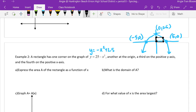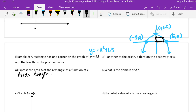Then it says part A. Jeremy, help me read letter A please. Express the area of the rectangle. Okay, now we have to find the area. Area of a rectangle — what is it, Alex? Isn't it length times width? Yes. Let's label this rectangle. Area is always length times width.